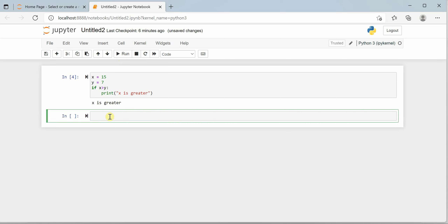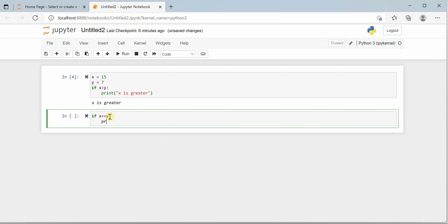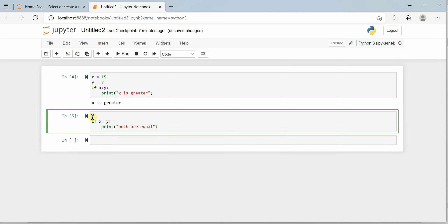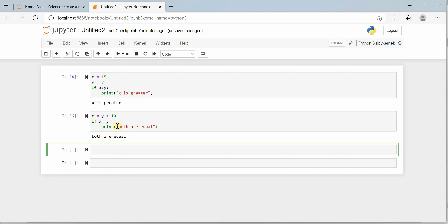Now let's check if x equals y using double equals. If this is the case, print 'both are equal'. When we execute, we get no output because x and y have different values. To make it work, I'll set both x and y to 10. Now you can see that x and y are equal, so we get the output 'both are equal'.